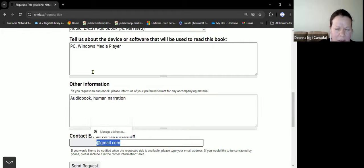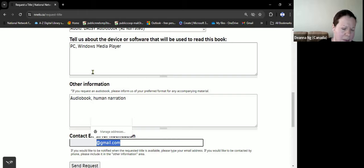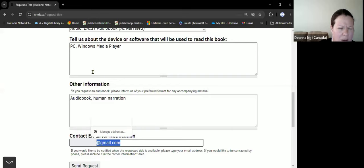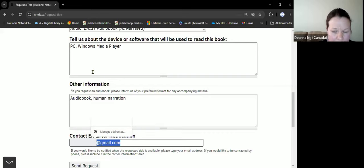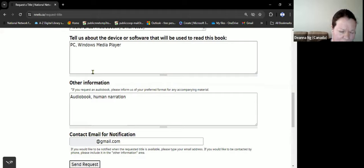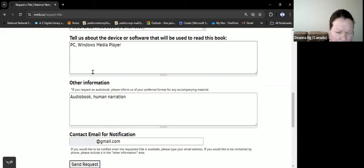This is where you enter your email so someone can get back to you to ask for more information or let you know about the timeline or if it's available. Then there's a button to send the request, and it'll take you to a page if it's successful: 'Thank you for requesting a title.'